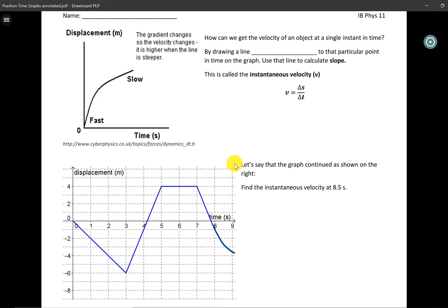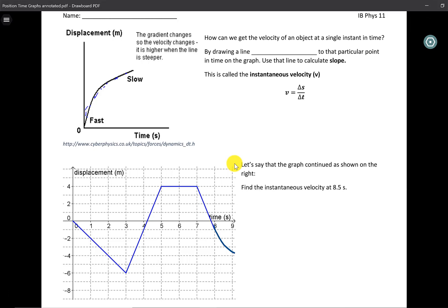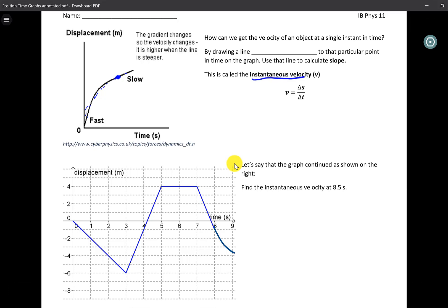What we can do on a position-time graph is look at the velocity at certain points along the curve. When we try to find the velocity at one particular point in the motion, we are finding the instantaneous velocity — the velocity at that exact point in time. But there's no straight line to find the slope on a curve, so how do we draw one?